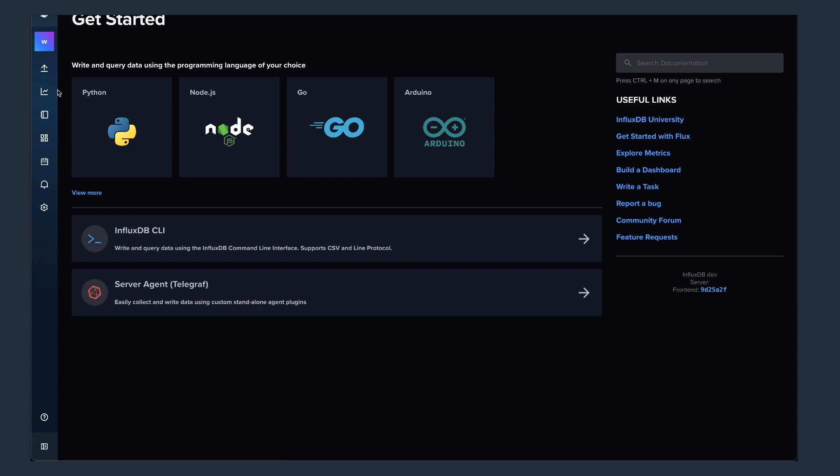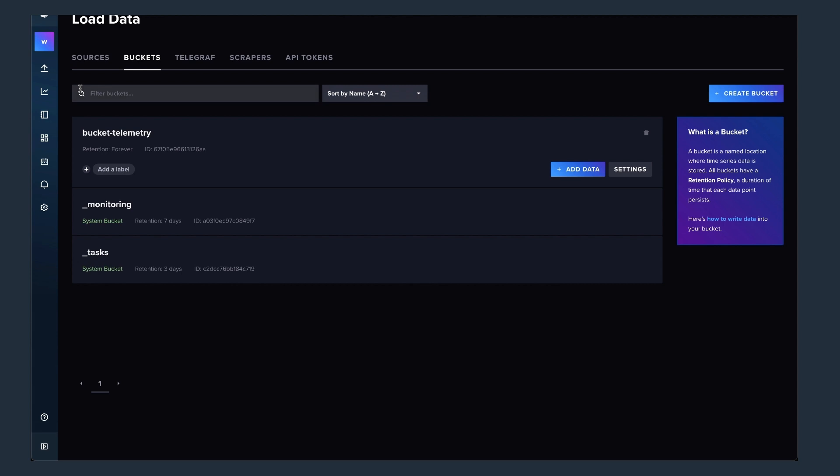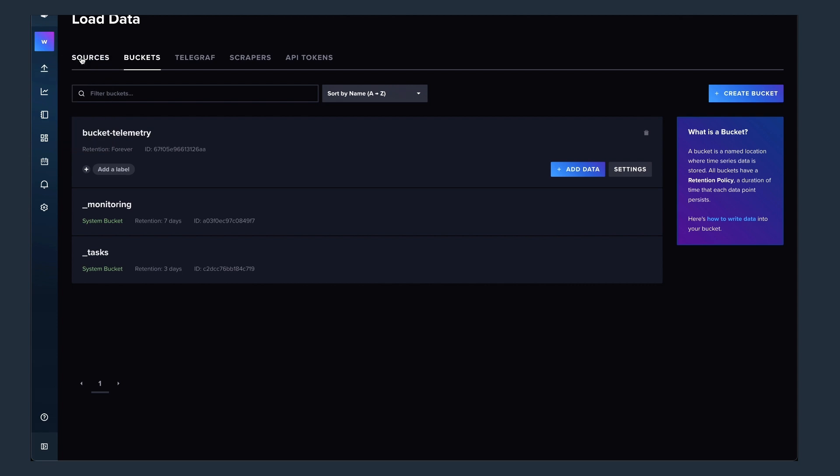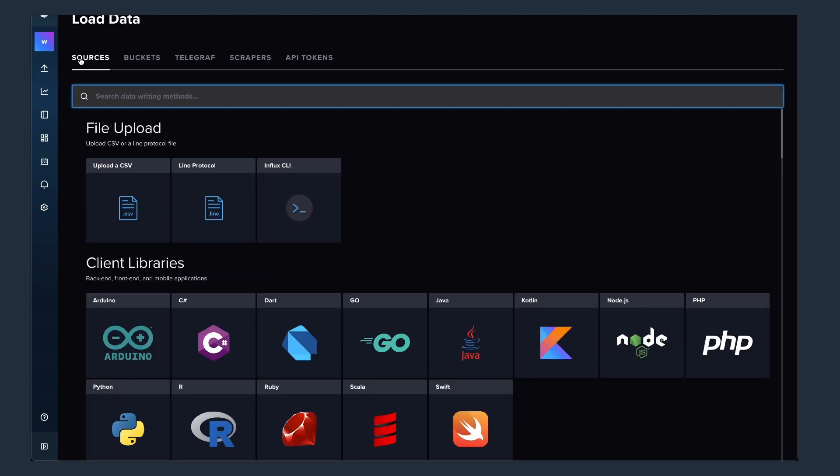First, I want to check out the bucket being created. As you can see here, the bucket telemetry is there. There is just no data yet in there. So from that perspective, let's take a look at how easy it is to actually get data into influxdb.